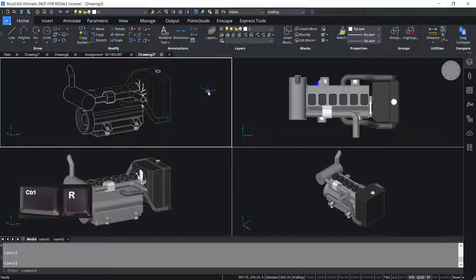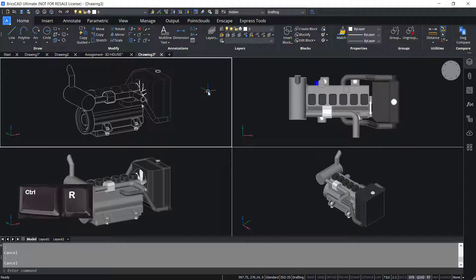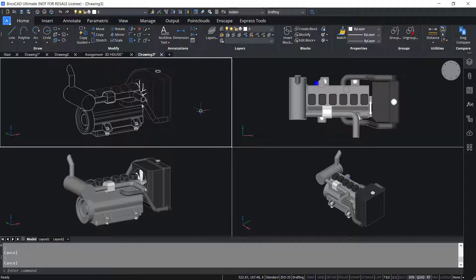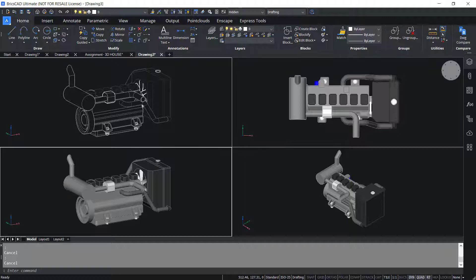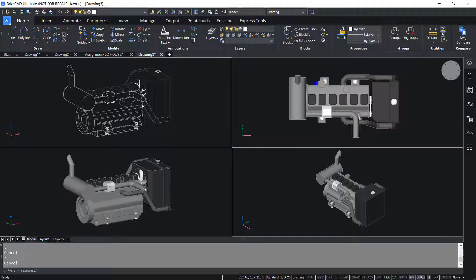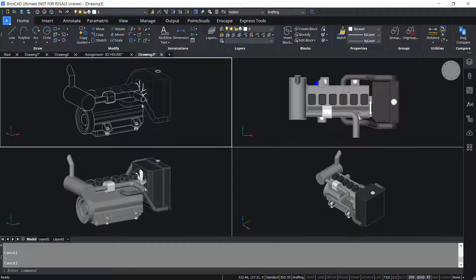Control R will let you iterate through viewports. Now you can see four viewports in the model space. Presently the upper left viewport is the active viewport. I'll press Control R — now the upper right is the active one. I'll press Control R again — now lower left is the active viewport. Press Control R again and the lower right is the active viewport. Likewise, by pressing Control R you can iterate through viewports.